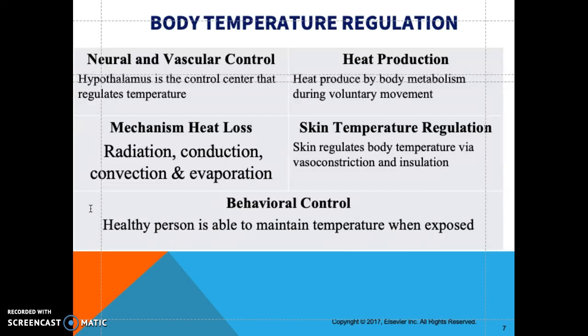Regarding behavioral control of temperature: patients who are unconscious or have cognitive impairment are unable to regulate their temperature because they cannot take action on their own. Therefore, it is your responsibility as the nurse to manage conservation of heat loss for them, since they cannot put on or remove extra clothing themselves.